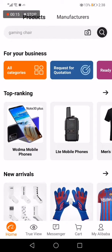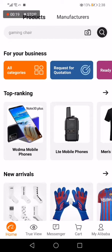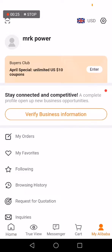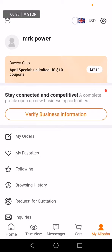Go to the Alibaba app. This is the home page, as you can see. Now all you have to do is click on the 'My Alibaba' option down below, then go to the top and click on the flag that you have.